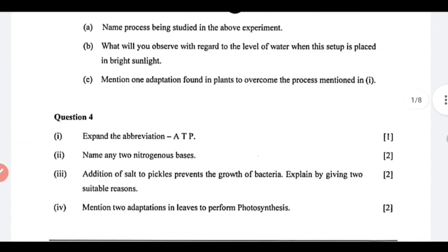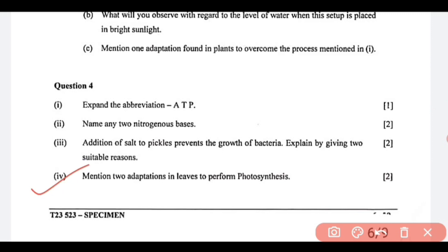Next is question number 4: mention two adaptations in leaves to perform photosynthesis. What are the two adaptations? One, you can write large surface area. Next, you can write arrangement of leaves, or you can also write large number of stomata. Out of these three, you can write any two adaptations.